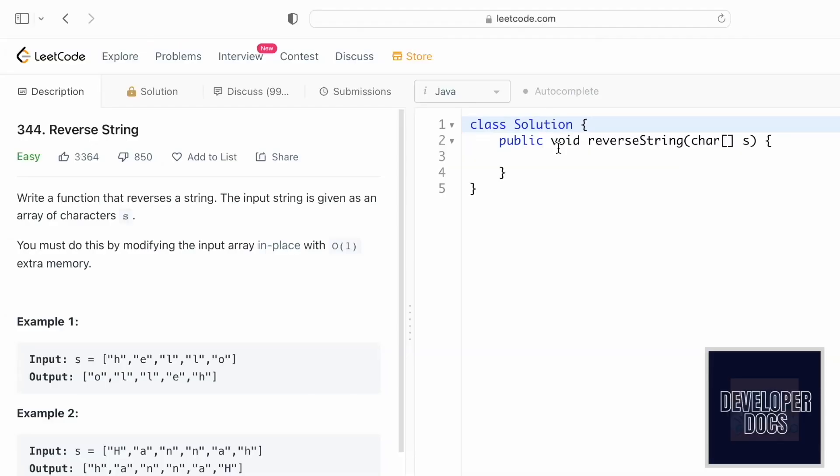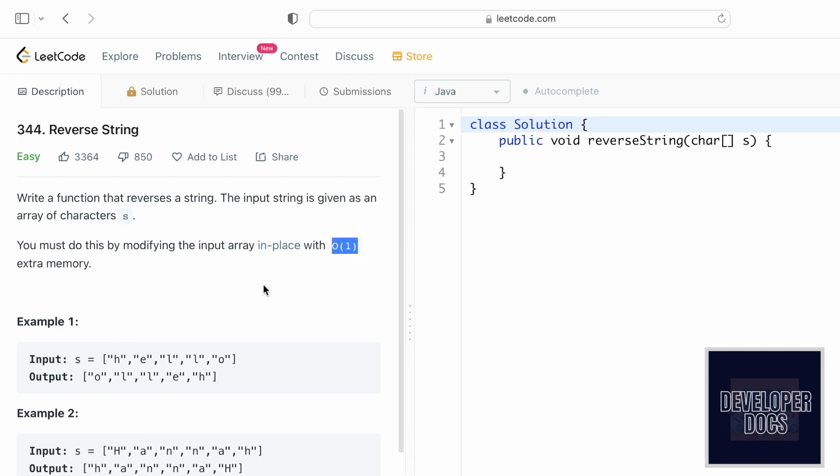Hey guys, welcome to a new video. In today's video we're going to look at a LeetCode problem called Reverse String. In this problem we're given a character array which contains characters, and we have to reverse the characters present inside the array with time complexity O(n). The space complexity should be constant O(1), which means you shouldn't use any other extra memory space.